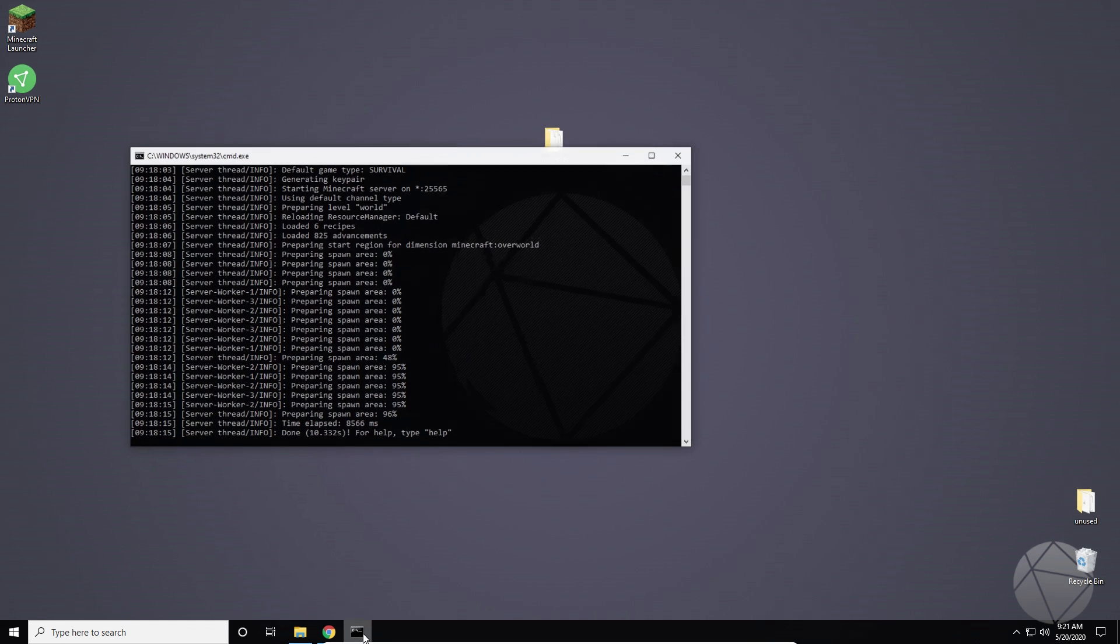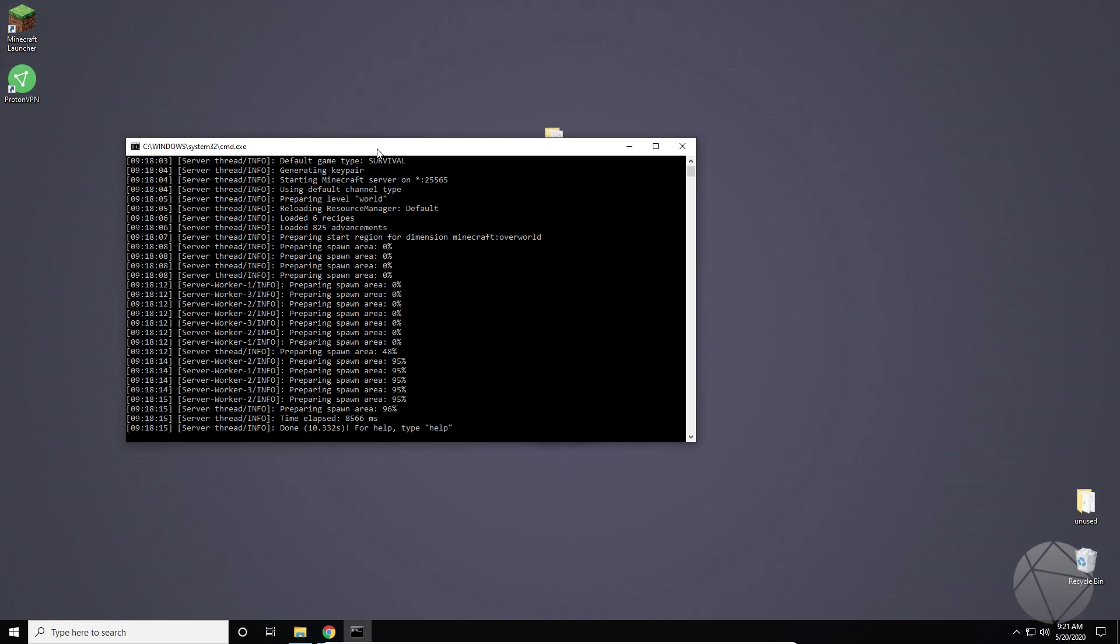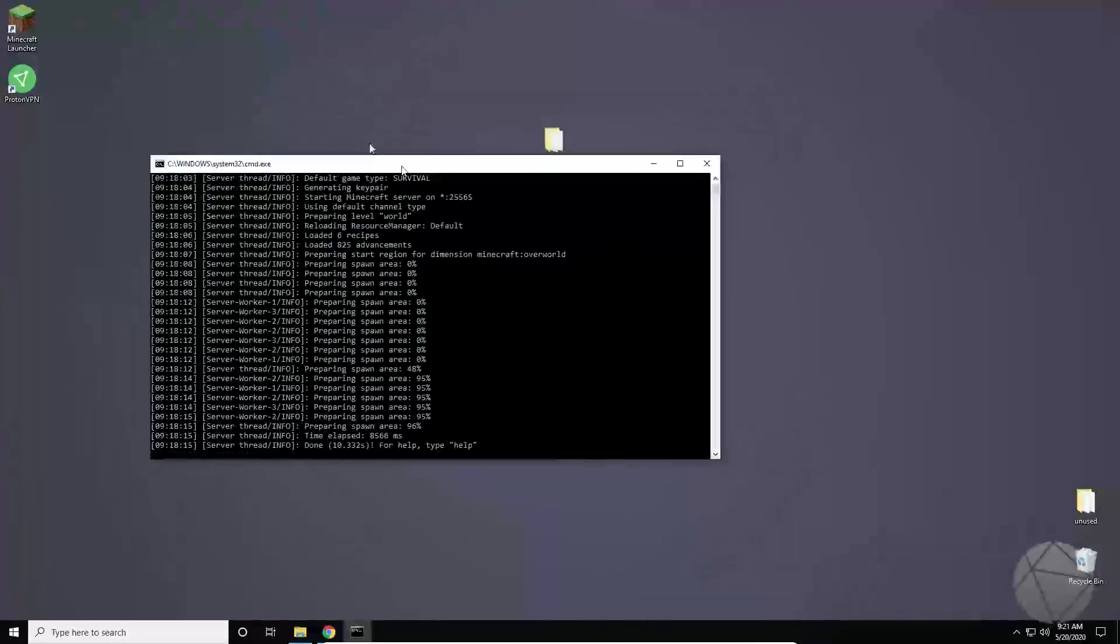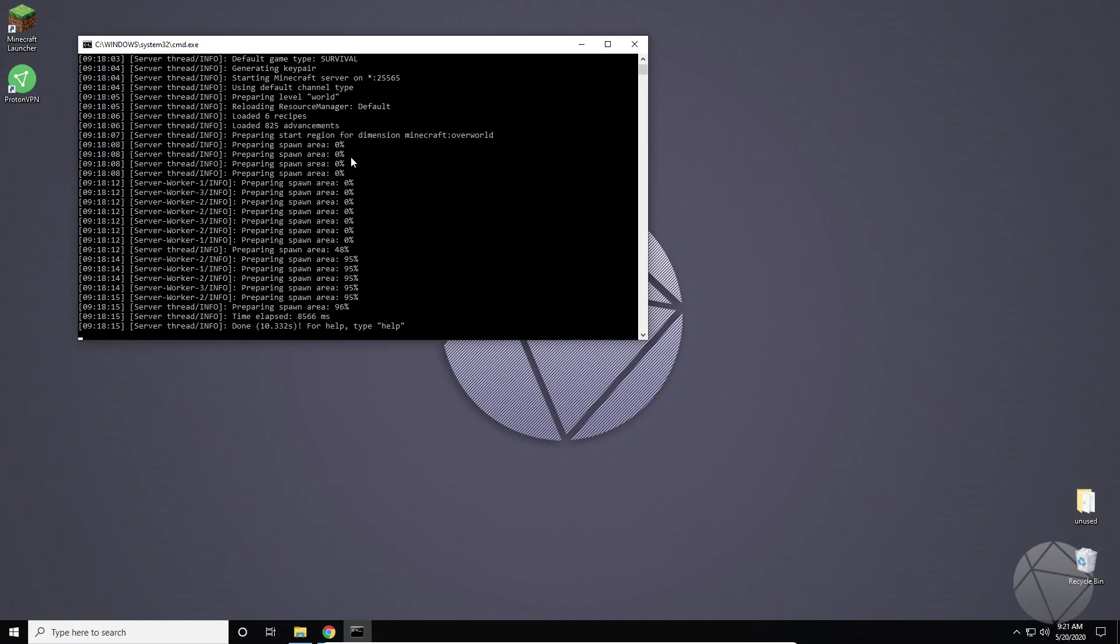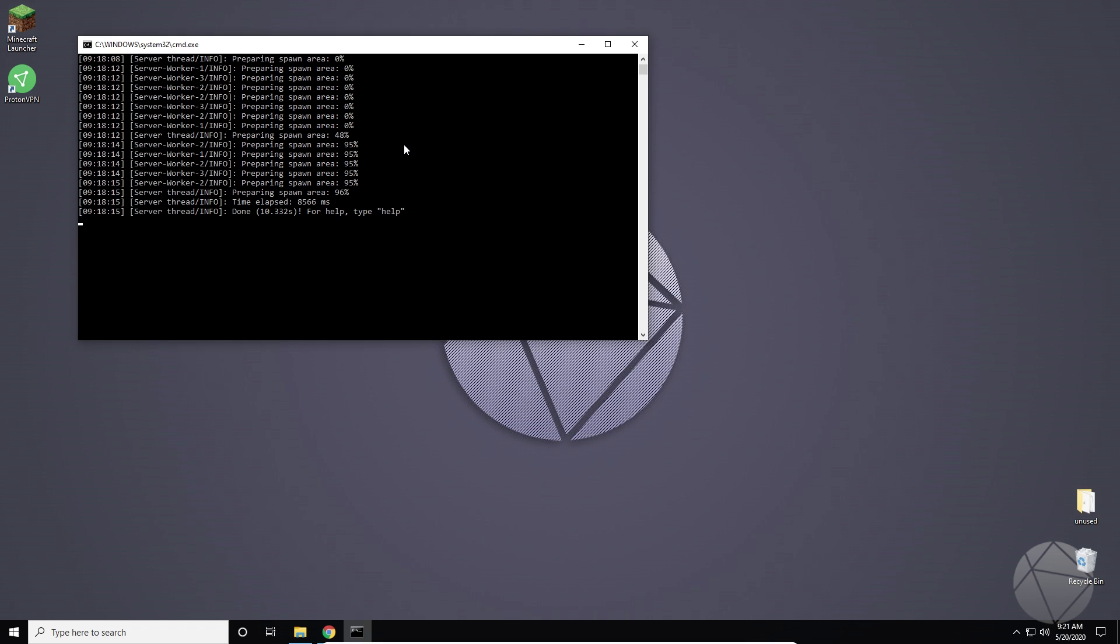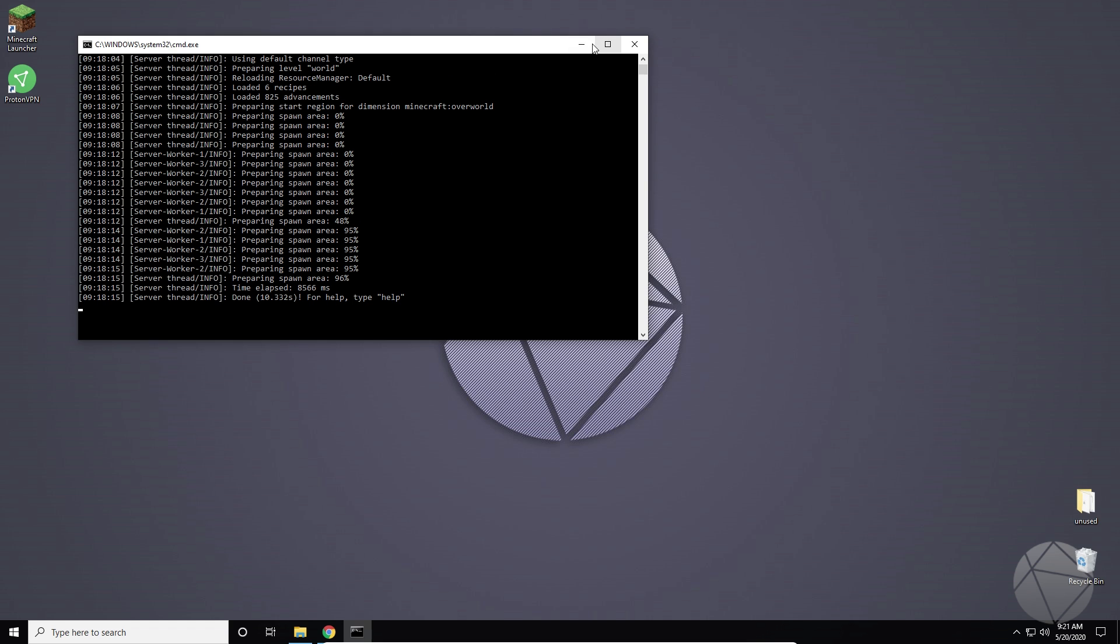So the first step is going to be to get your server loaded up and that's what we've got here. You can see this is the same server that we've been making in all the other videos.